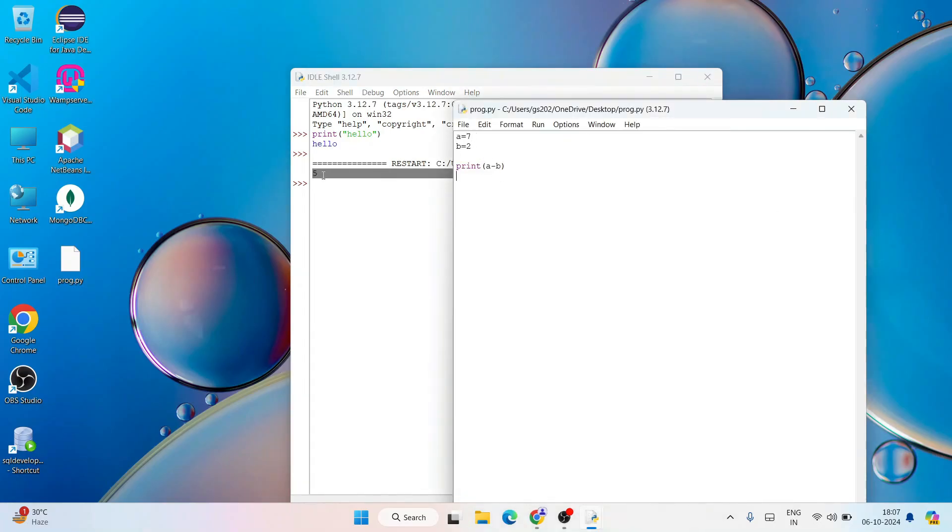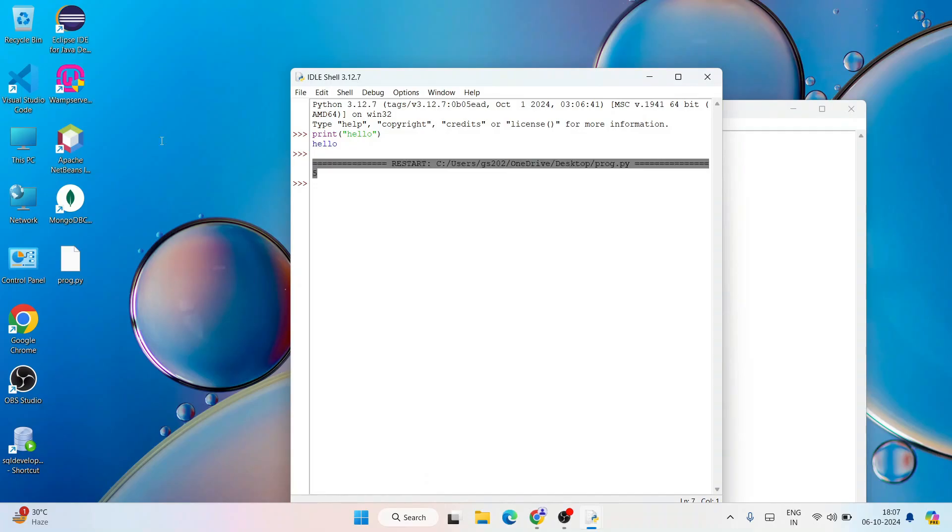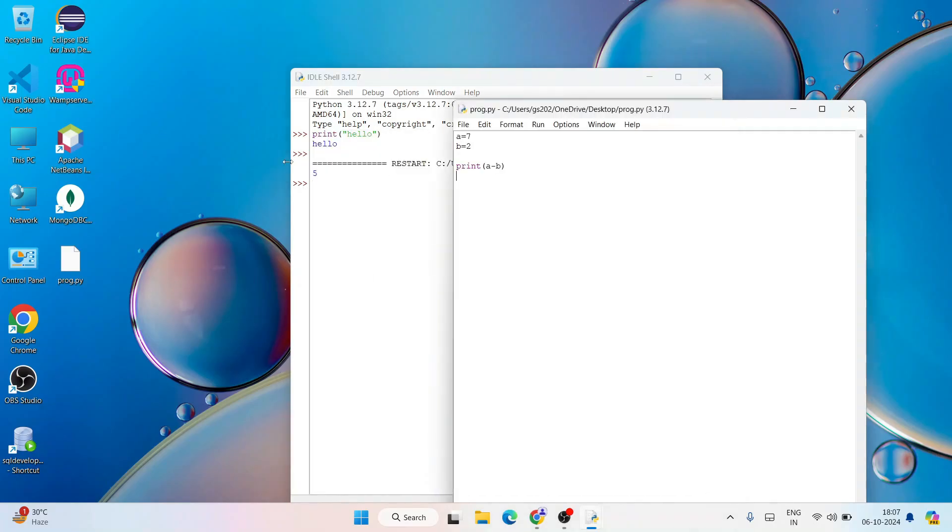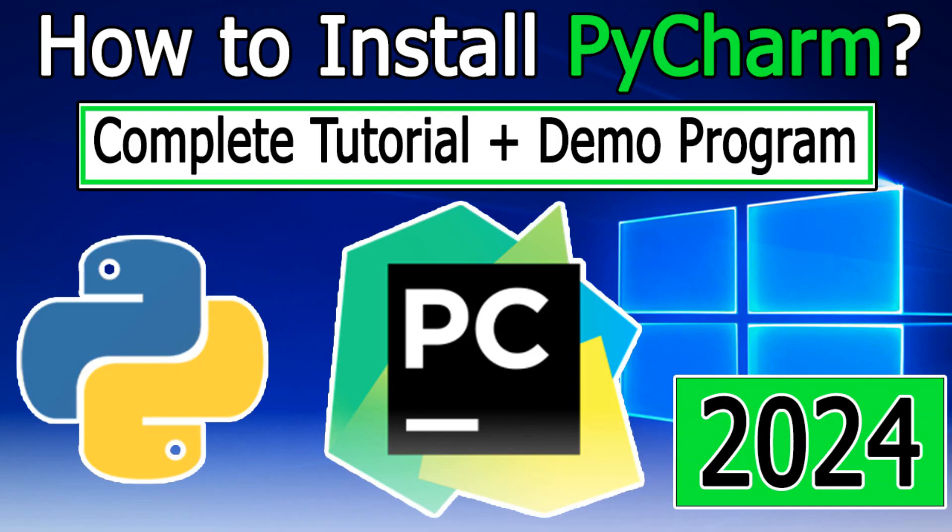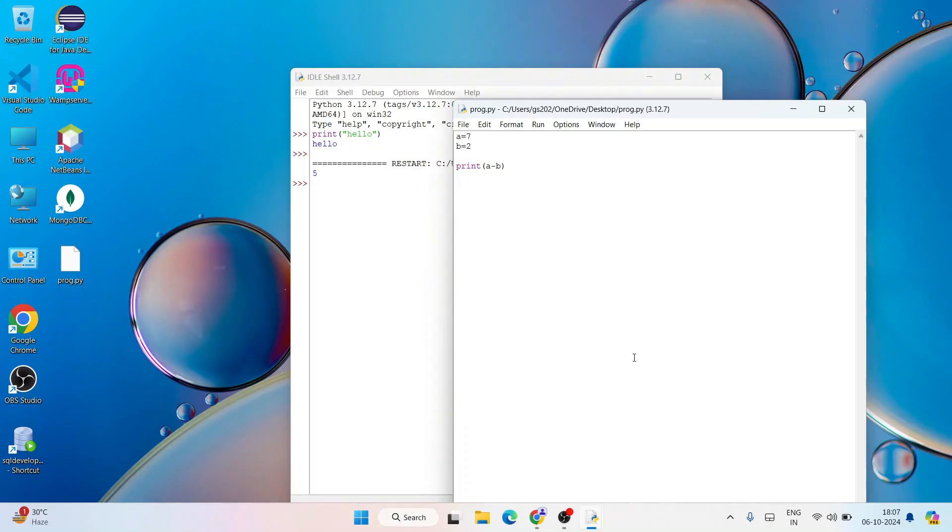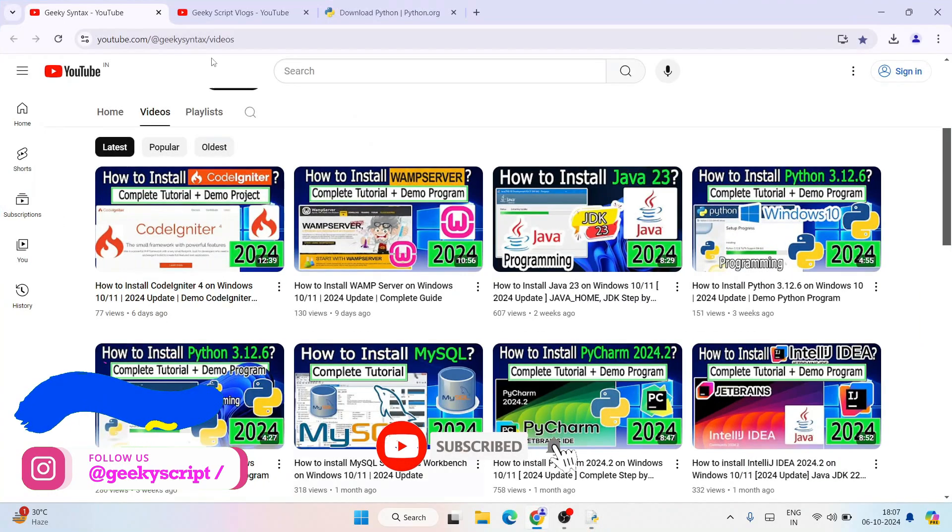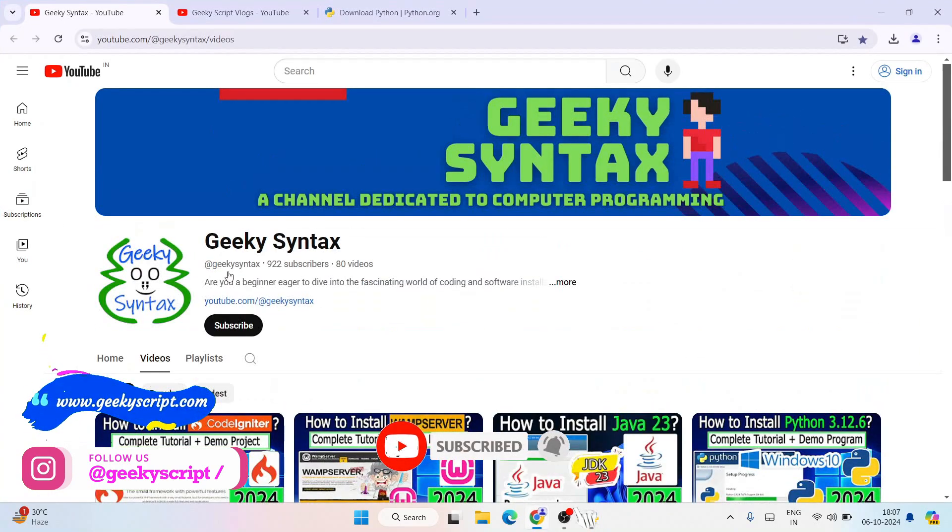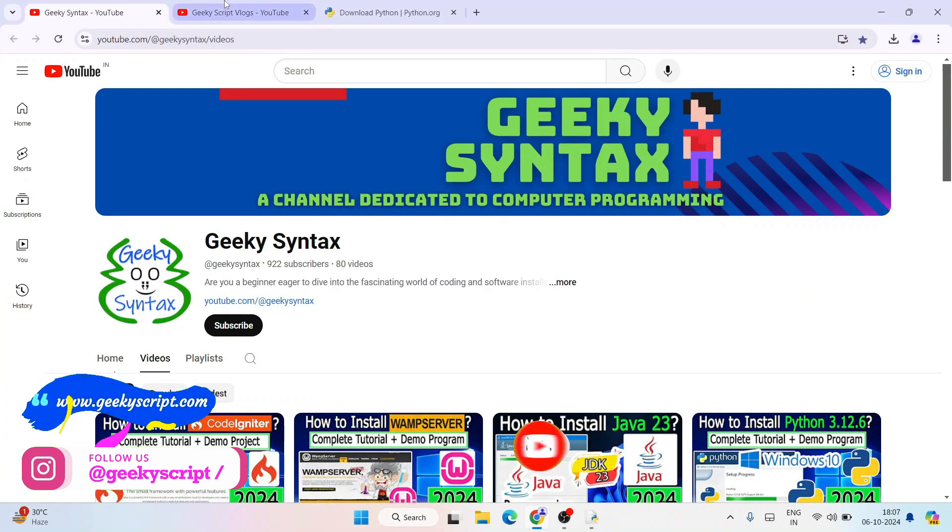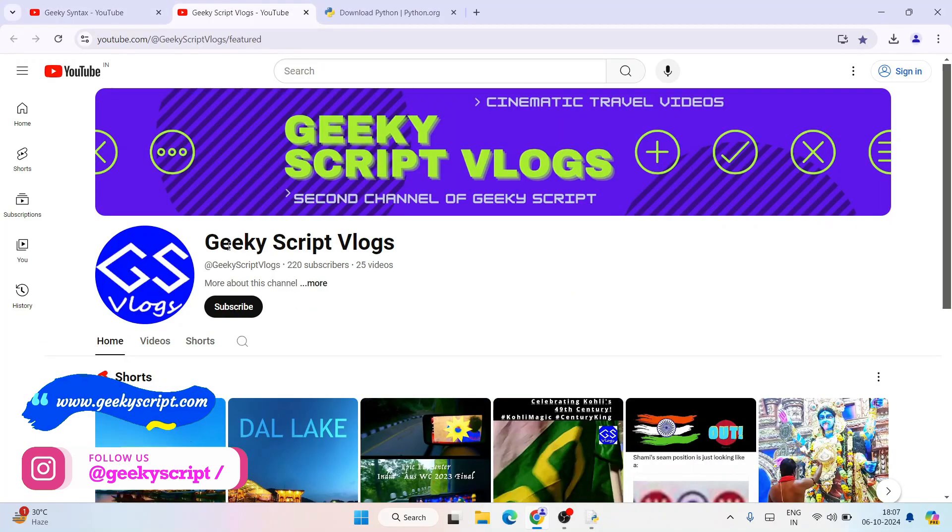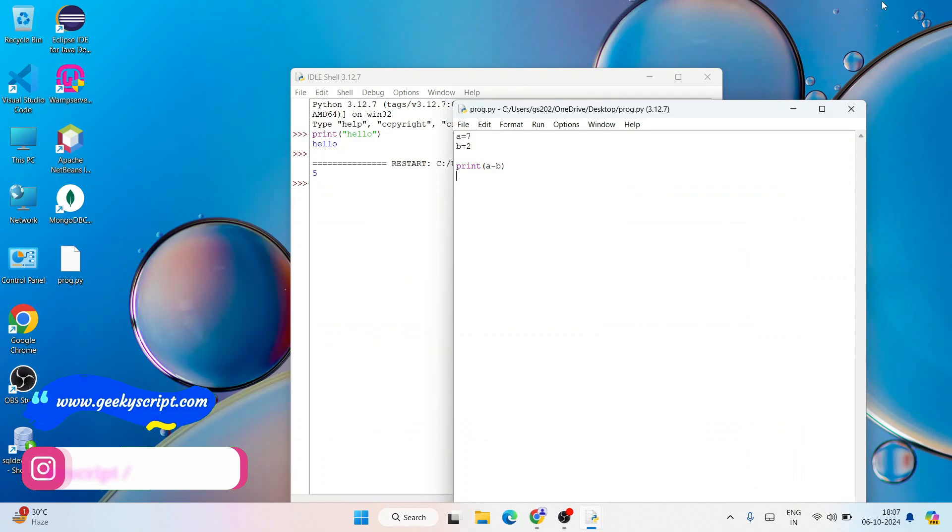In this way you can easily install the latest version of Python and can start working on your Python assignments. I highly recommend you please do also install PyCharm. That's going to give you a very good user interface and you're going to love your Python programming journey, I must say. Do also install PyCharm and don't forget to subscribe to our Geeky Syntax channel along with Geeky Vlogging channel. That's basically all about this video friends. Thank you very much for watching this video and God bless you all.